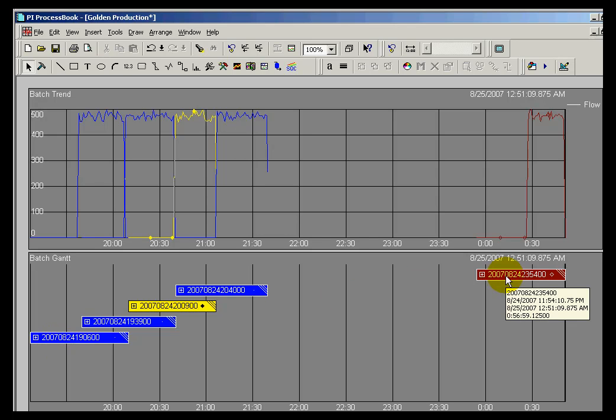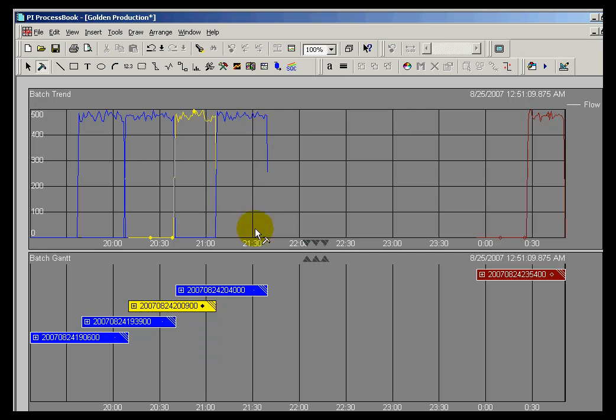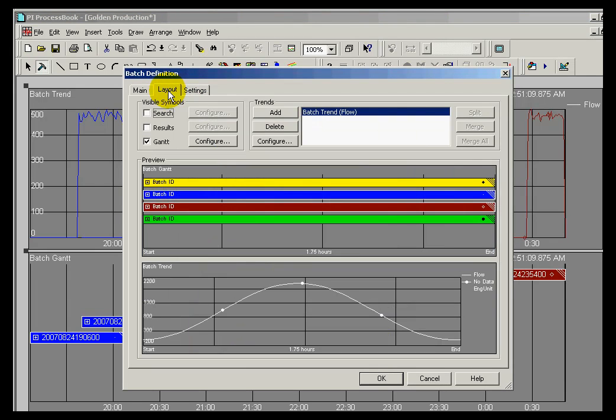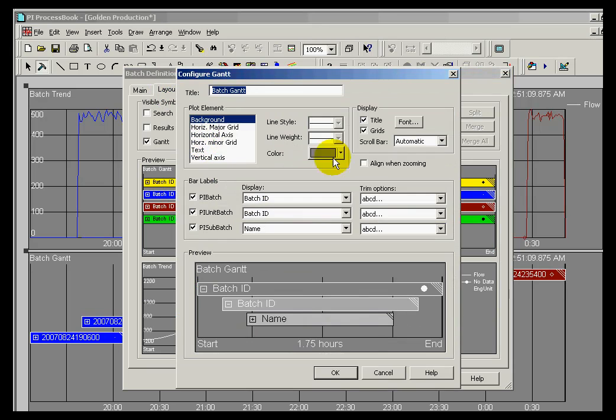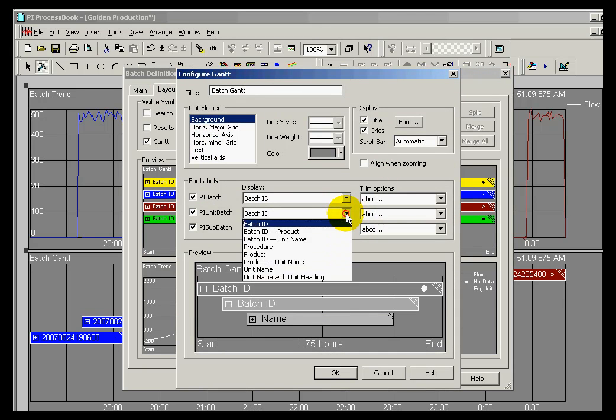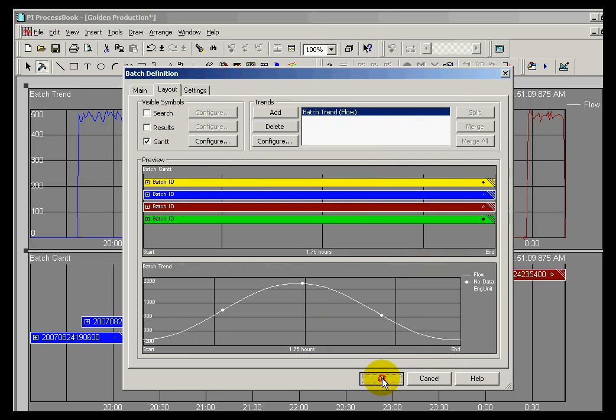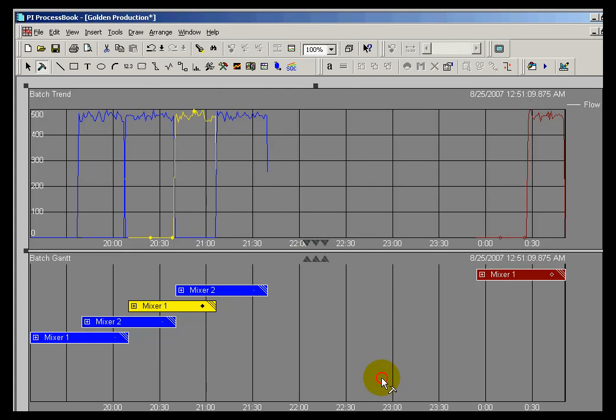I can further point this out by going into my layout. Let me configure this Gantt chart so that on the unit batch, we're actually looking at the unit name. As you can see, this is giving you a good idea of which is Mixer 1 and which is Mixer 2.